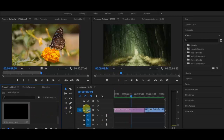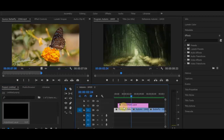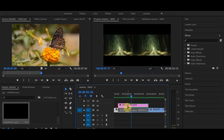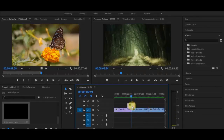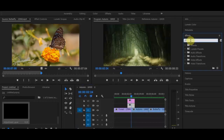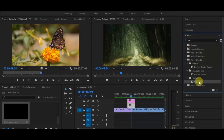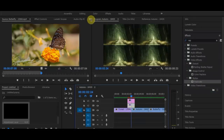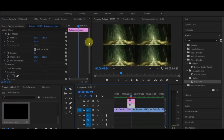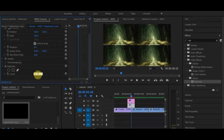Drag the adjustment layer onto the timeline, keeping it short on both sides. Copy it by holding Alt and dragging it up to duplicate it. Now I'll add the Replicate effect — type 'replicate' in the search. It's in the Stylize folder. Drag it onto the first adjustment layer. Click on it and go to the Effect Controls panel. Under Replicate, change the count to 3 — it will go from 2 tiles to 3.